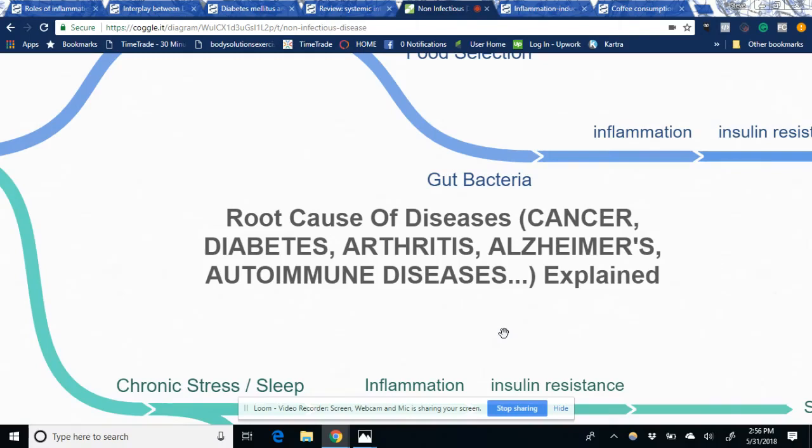Welcome to this video. We're going to learn what are the root causes of diseases such as cancer, diabetes, arthritis, Alzheimer's, autoimmune diseases, hypertension, Parkinson's - basically every disease you know about.